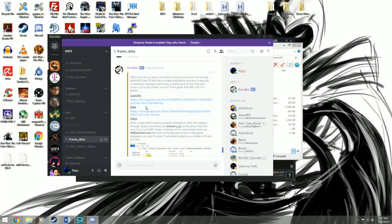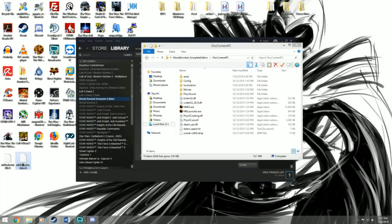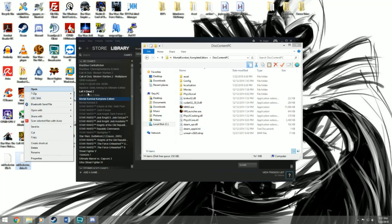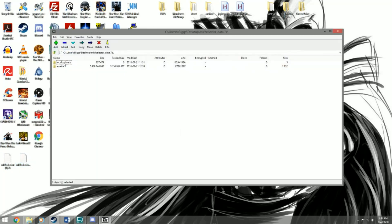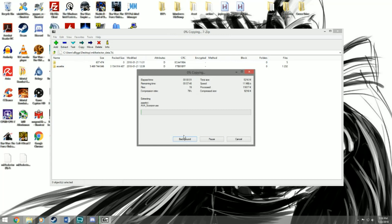After you download these two files they're gonna be zipped 7-zip files. I have them right here: MK9 Selector and MK9 Selector Data. You need to have 7-zip, so you're going to open them with 7-zip — Open Archive — and you're gonna extract them to that Disk Content PC folder. I'll extract this right here; it's gonna take a while because it's basically the whole Trilogy Edition mod.